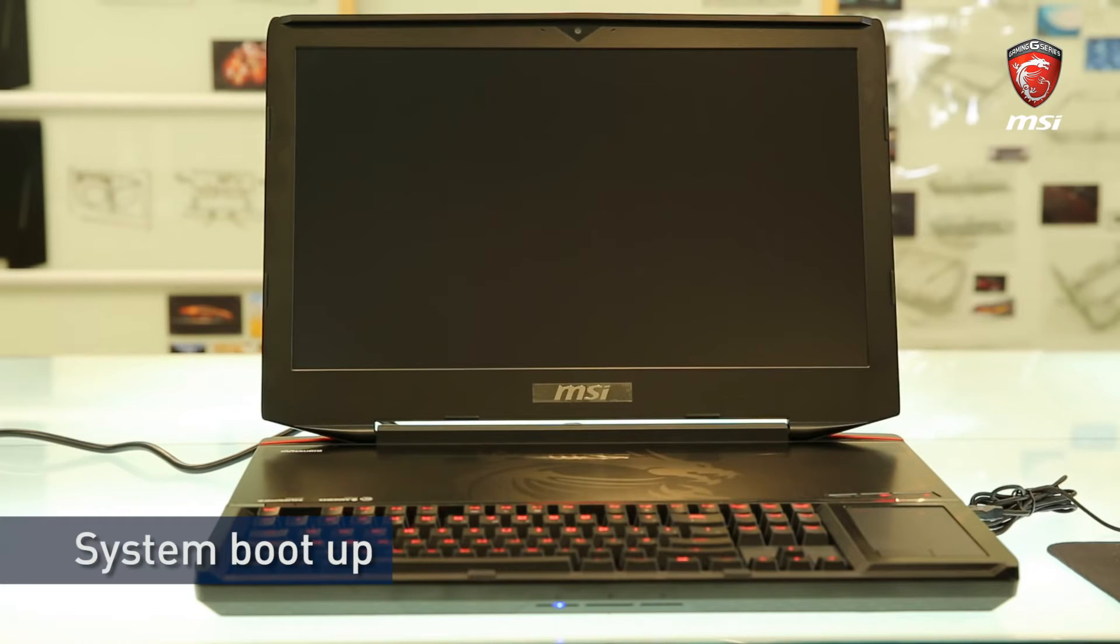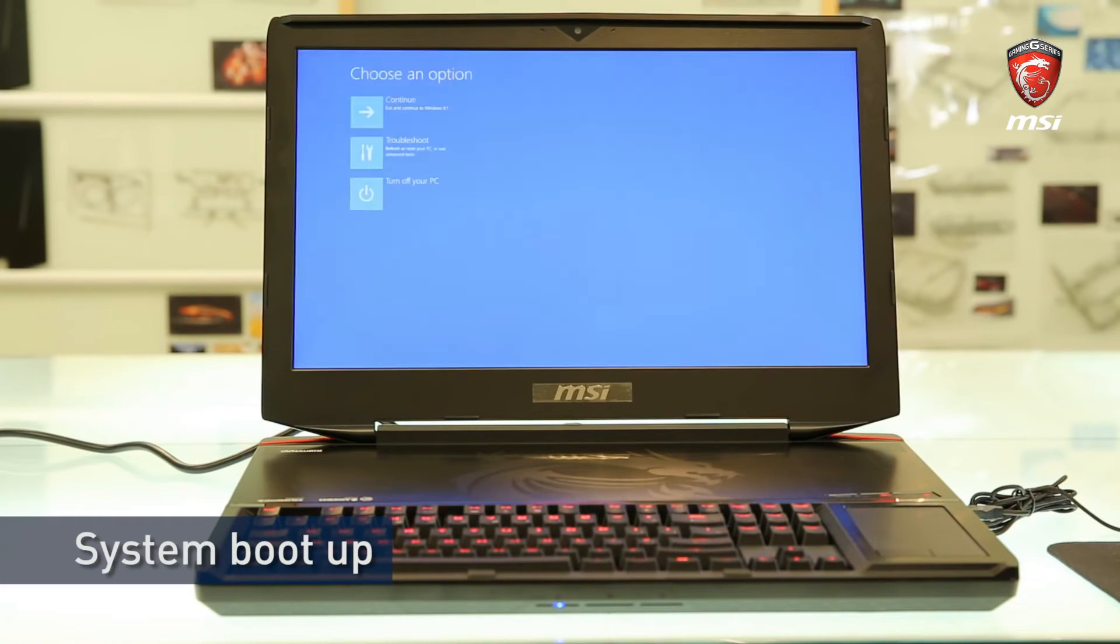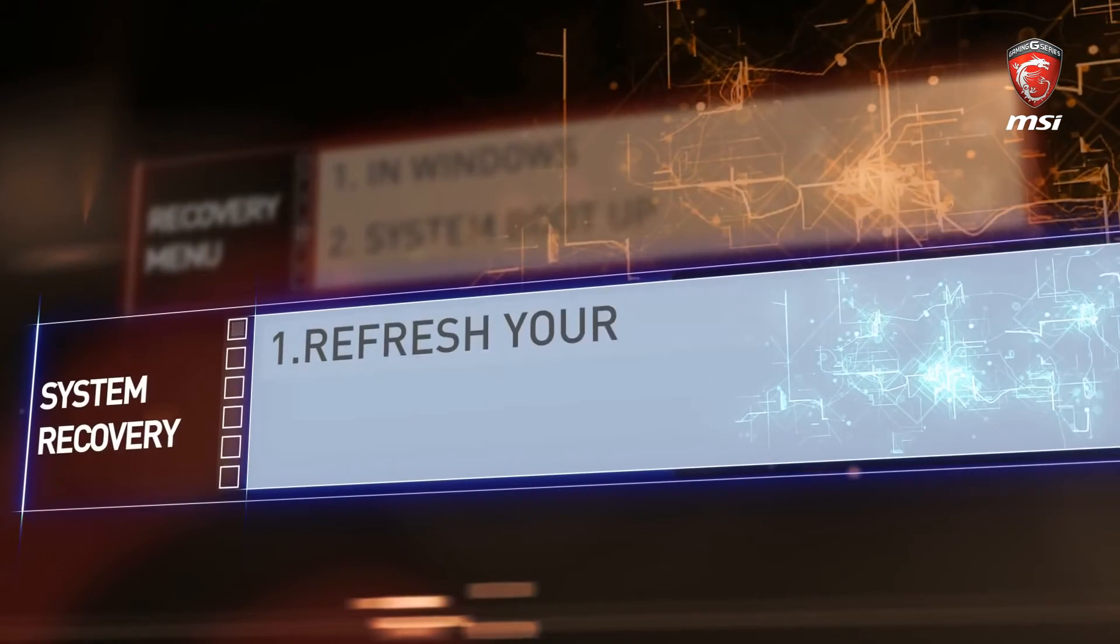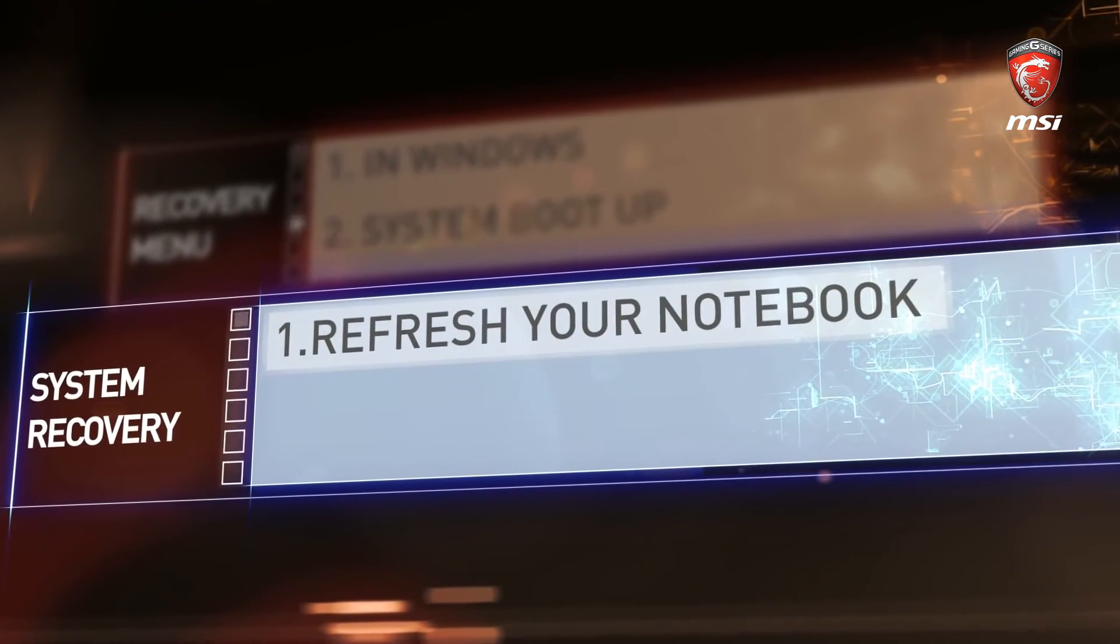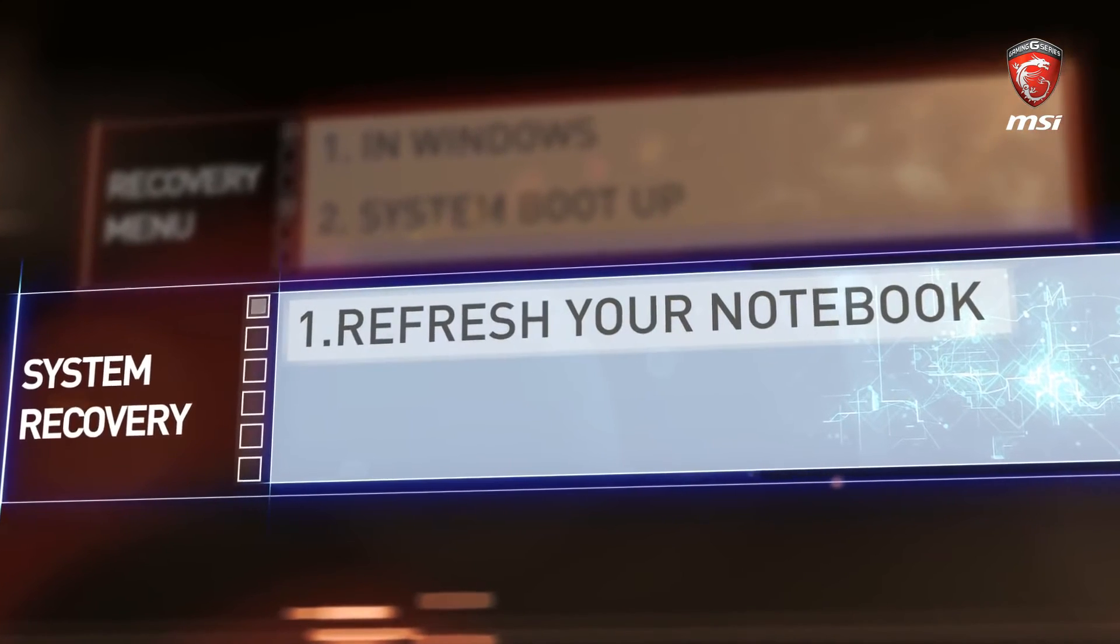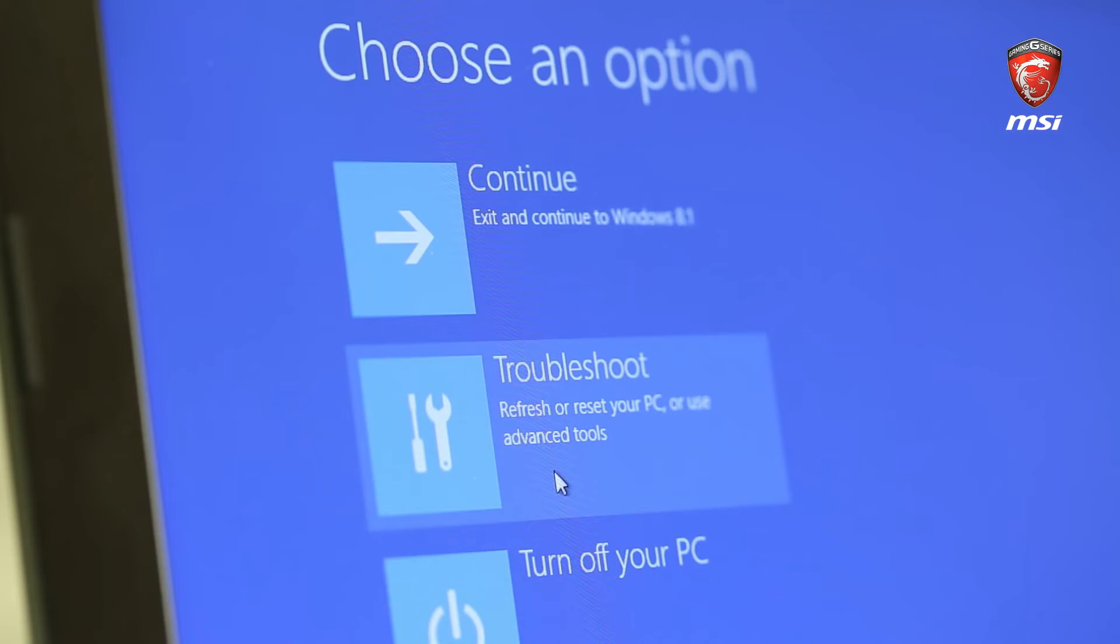As you can see, there is the same menu as Windows Steps. It is a more easy way if you are trying to refresh or reset your laptop. Now, we can start to clean our system. Please select Troubleshoot to enter the menu.